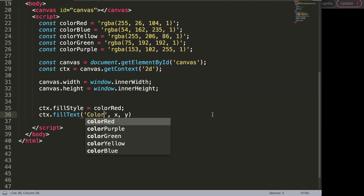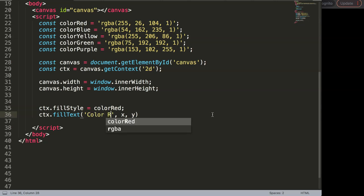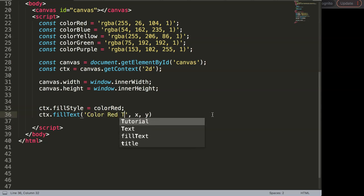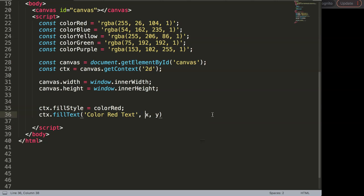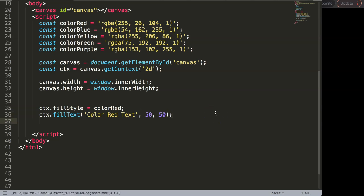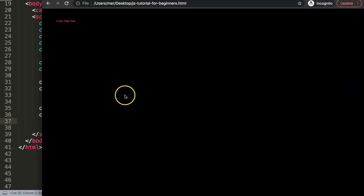The text I'm going to put in here is something like 'color red text', and then for the position we're going to start at 50 pixels to the right and 50 pixels down. Add a semicolon, save this, and refresh — and you can see it here.